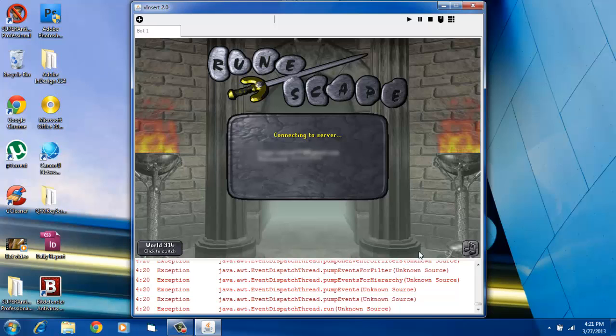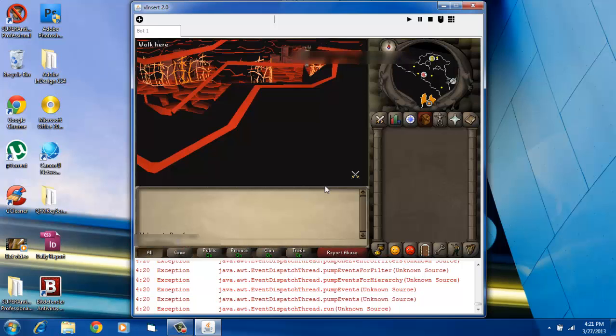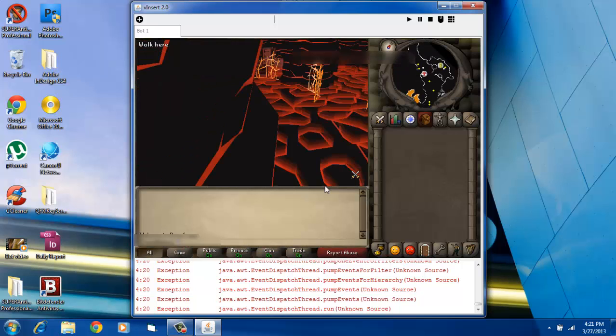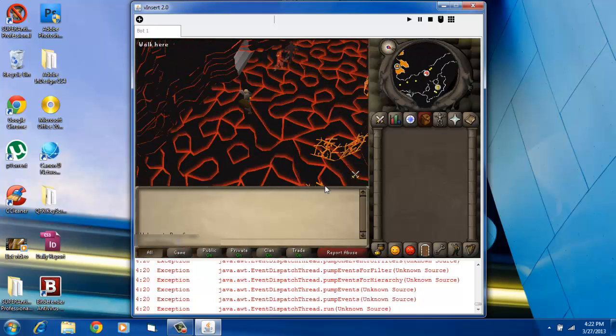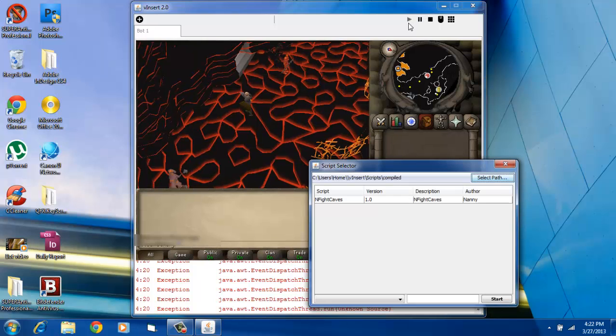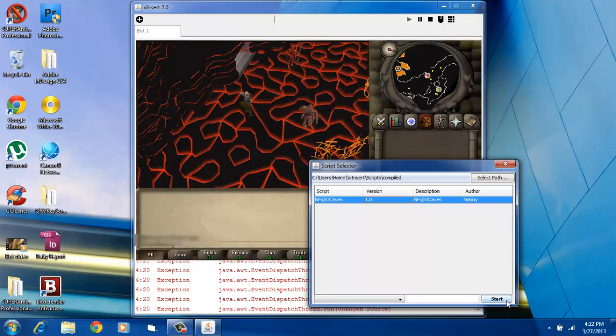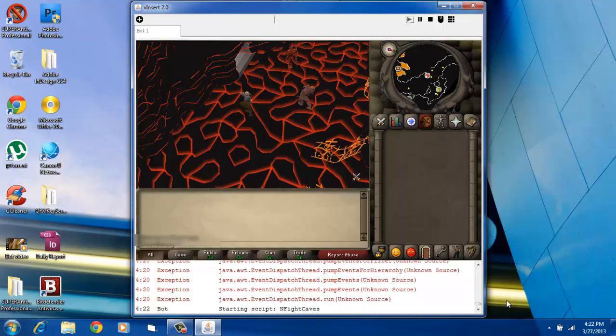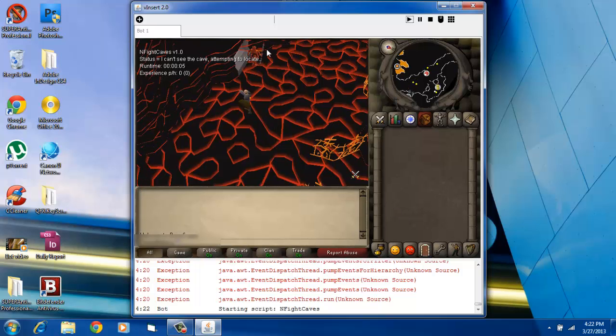And it's loading. Now what you have to do is click play. I already have the script downloaded, I'm going to start it, and that's pretty much what you have to do.